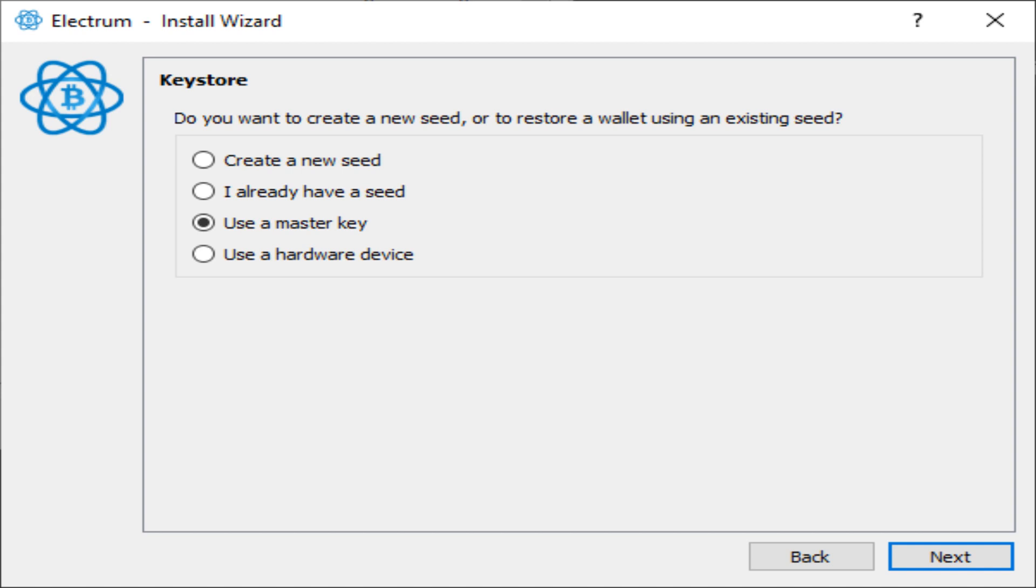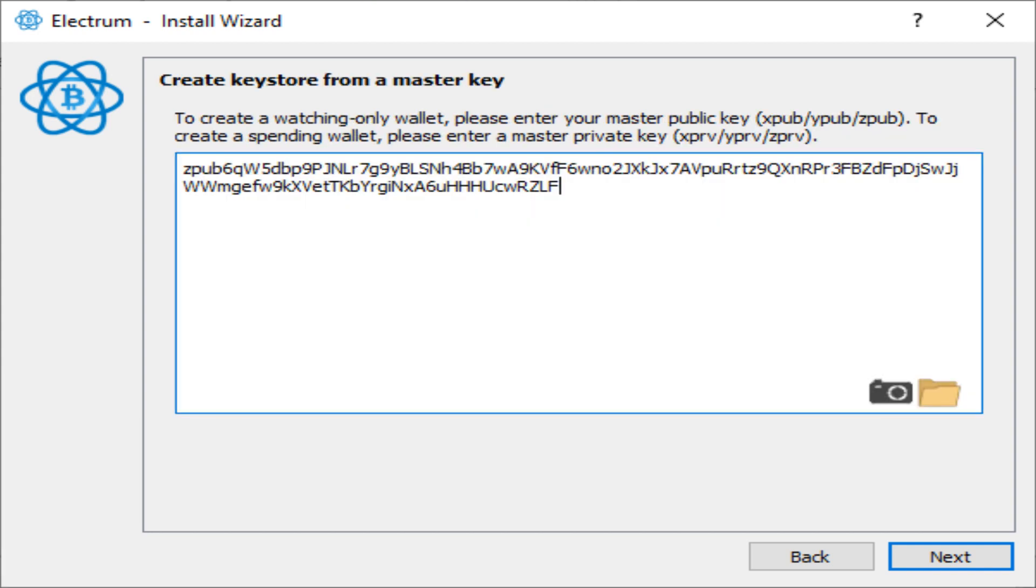So if you enter here the ZPUB you get from Wasabi wallet, you can start using the same wallet as the one you use in Wasabi wallet but through Electrum.